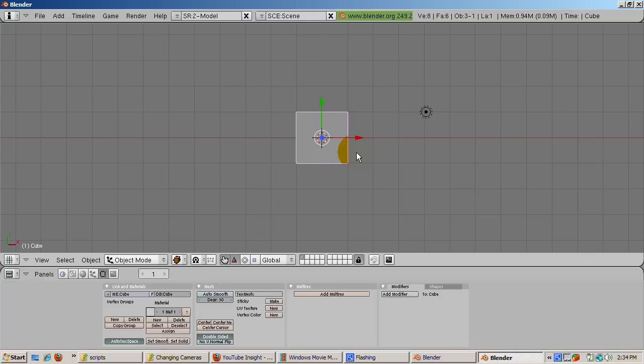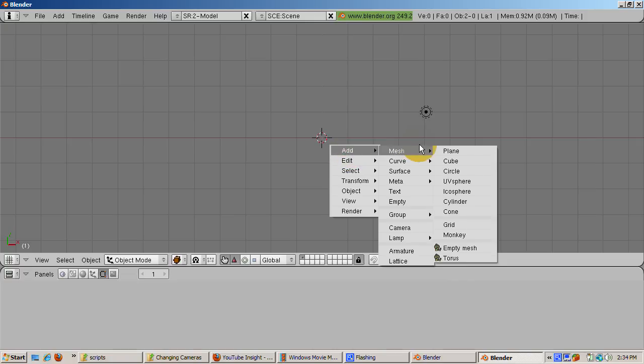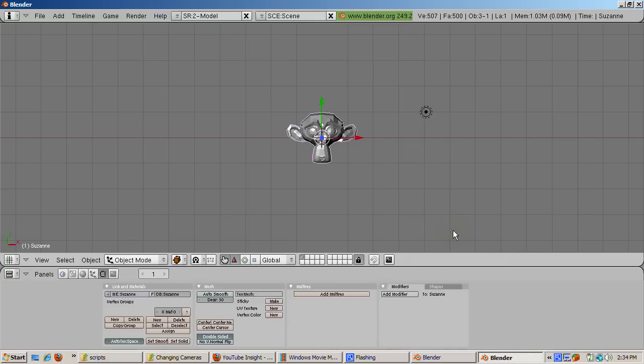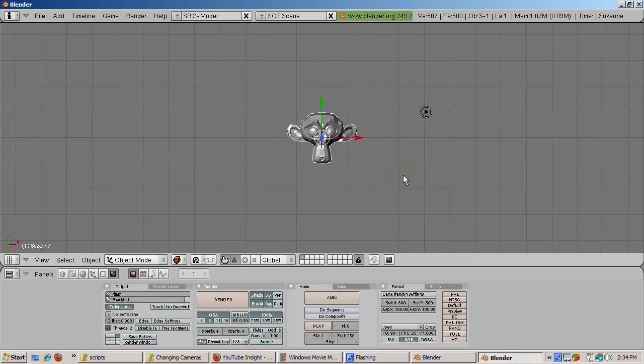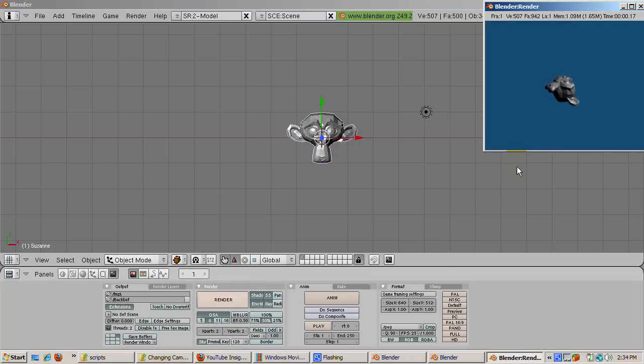Let's start with the default Blender scene. Delete the default cube by right clicking on the cube and pressing delete, then enter. Add Suzanne, the Blender mascot: space, add, mesh, monkey. Press F10 to bring up the scene buttons. Click the preview button at the extreme right to get 640x480 render size, making the rendering time fairly quick. Click the render button to render. We're at frame 1 and we get a view of Suzanne from about a 45 degree angle.